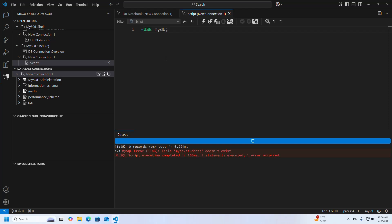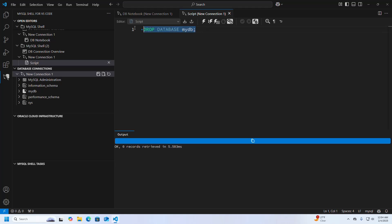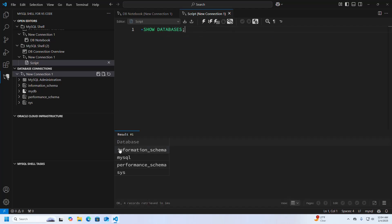Now I am going to remove the mydb database from MySQL. Write DROP DATABASE mydb and execute this script. To verify, write SHOW DATABASES — mydb database has been removed. That's it.